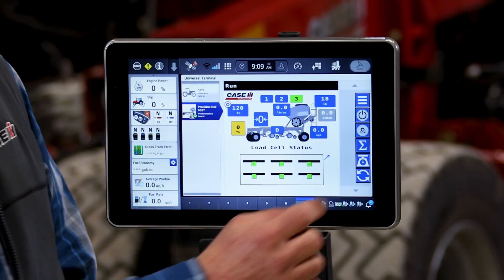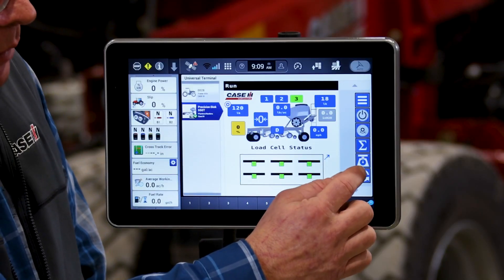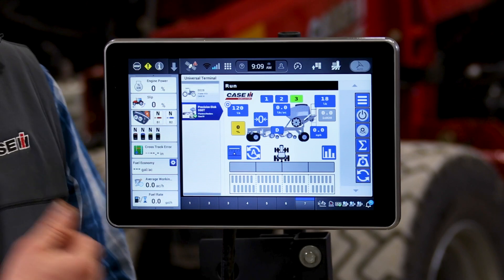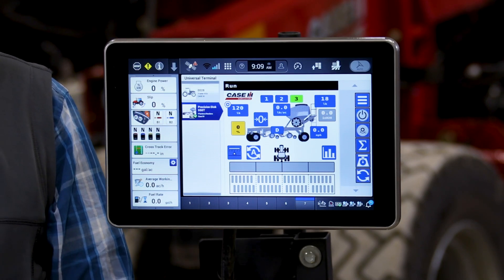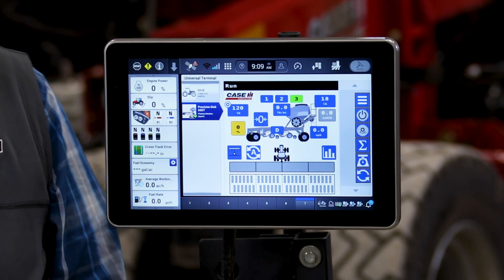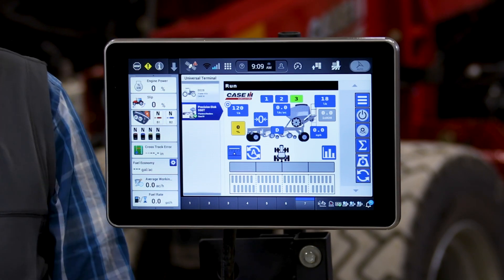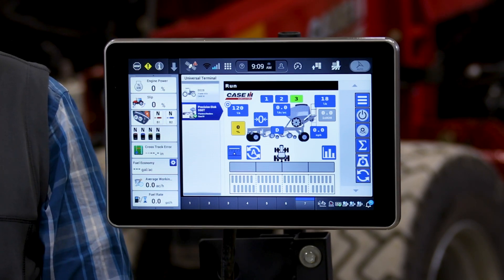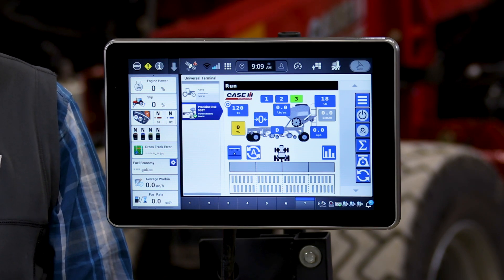Now if I press this rotating button again, it'll bring us back to the screen we started at, looking at our section status as well as our blockage indicators. For more information, please contact your local Case IH dealer or review the operator's manual provided with this product.